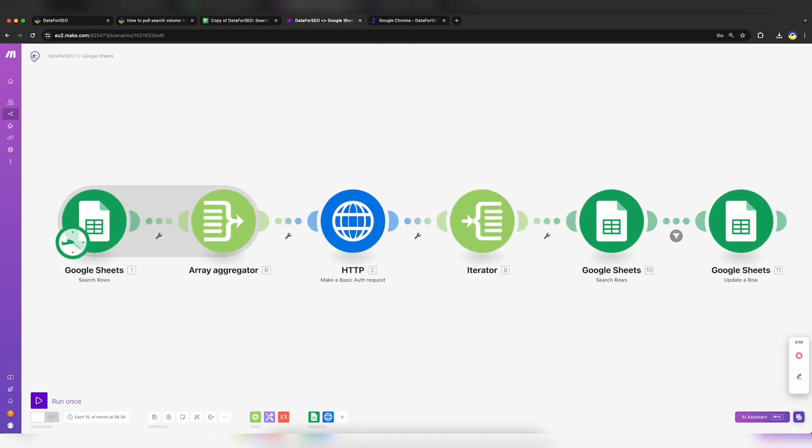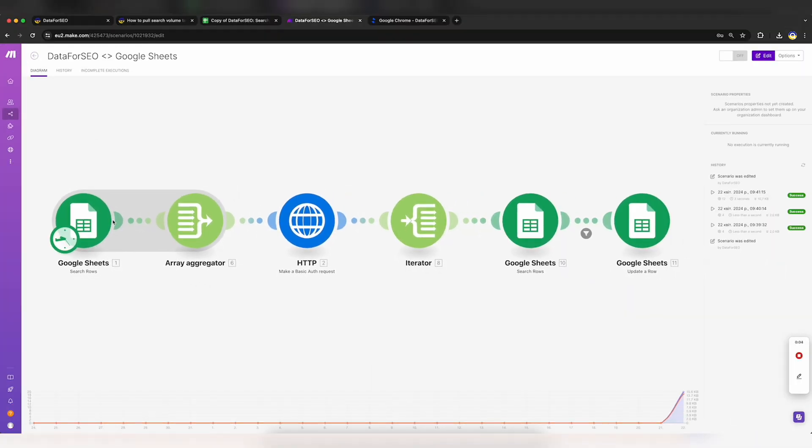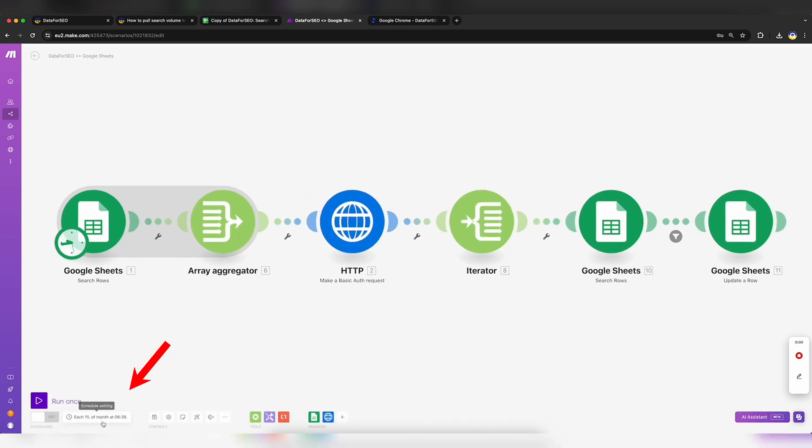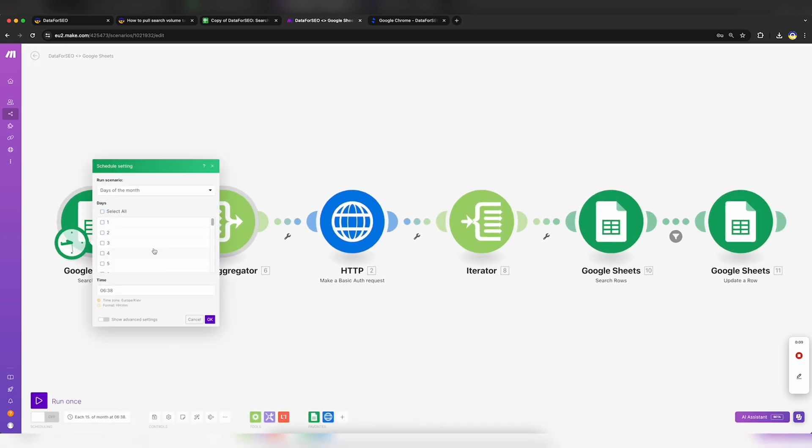At this point, you can select the frequency of the Scenario run. Click the Schedule settings on the bottom panel and specify your desired scheduling.